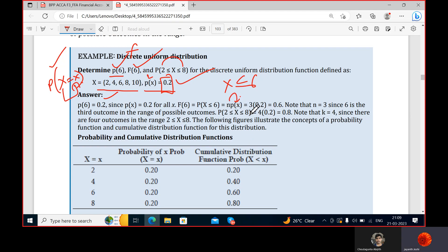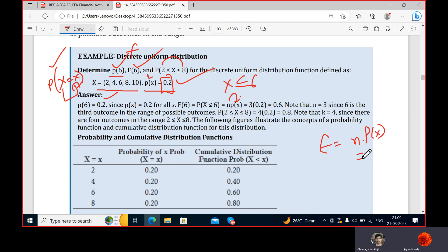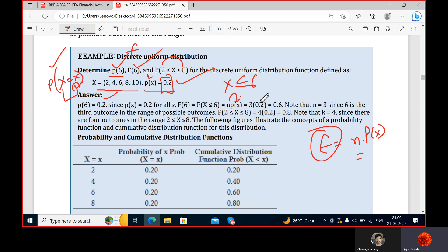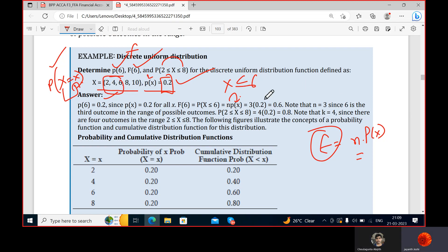The expected value equals the number of outcomes multiplied by the probability of that outcome. For probability of x being less than or equal to six, there are three numbers — two, four, six — so n equals three. Three times 0.2 gives 0.6, meaning 60 percent of the data lies less than or equal to six.